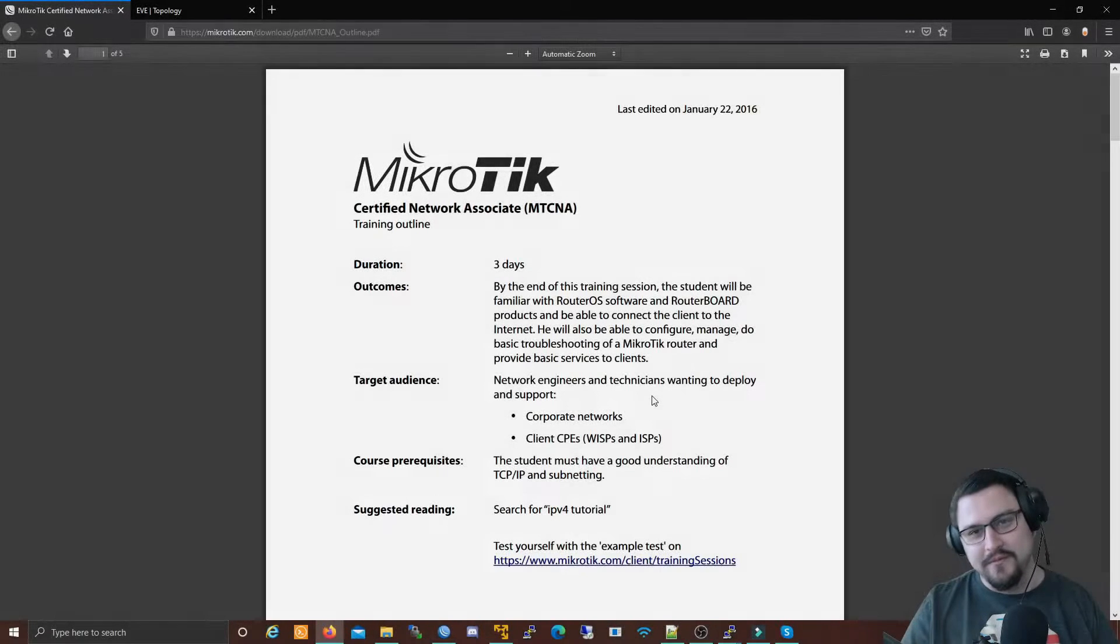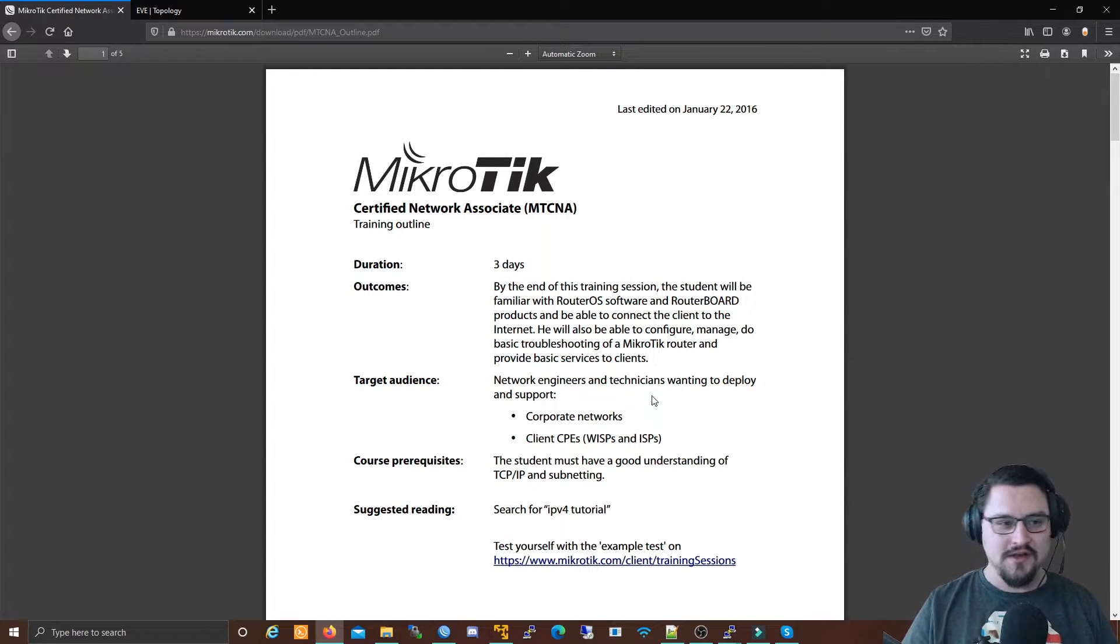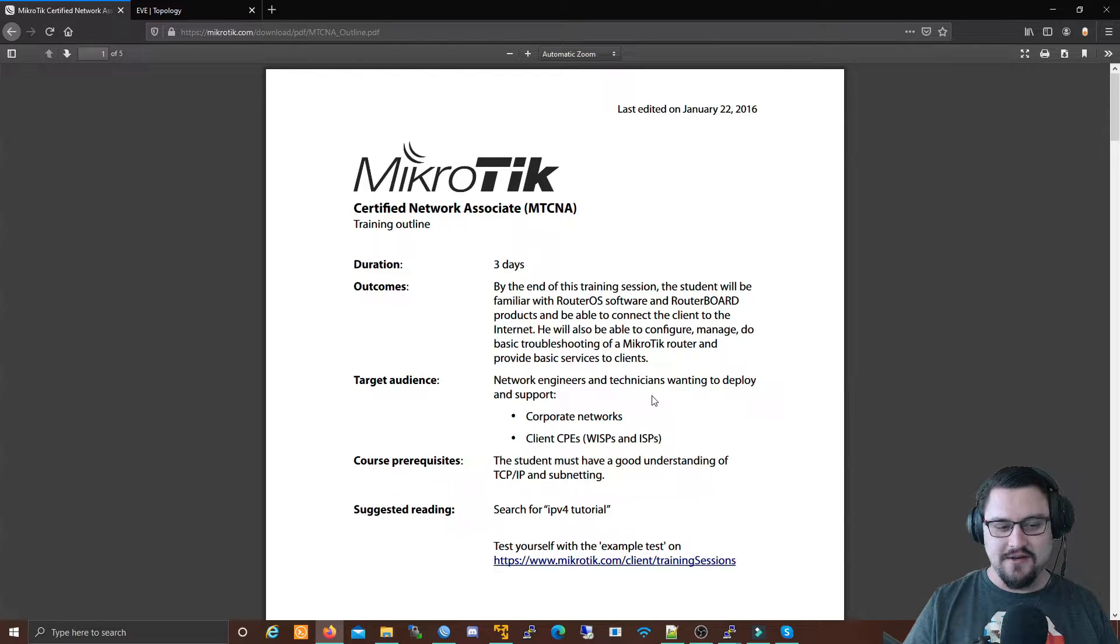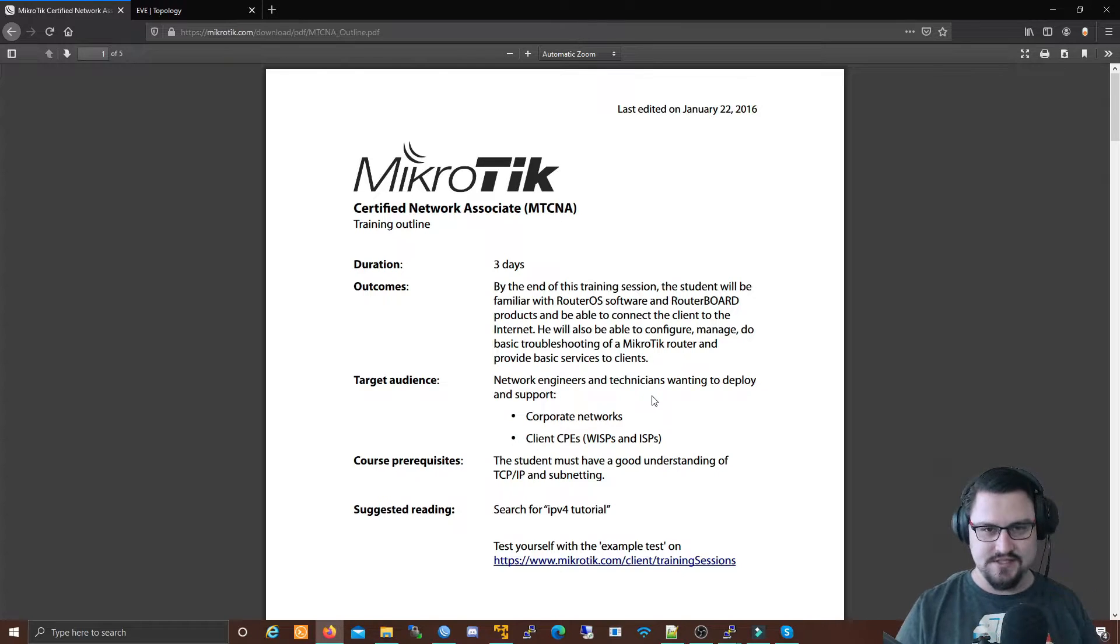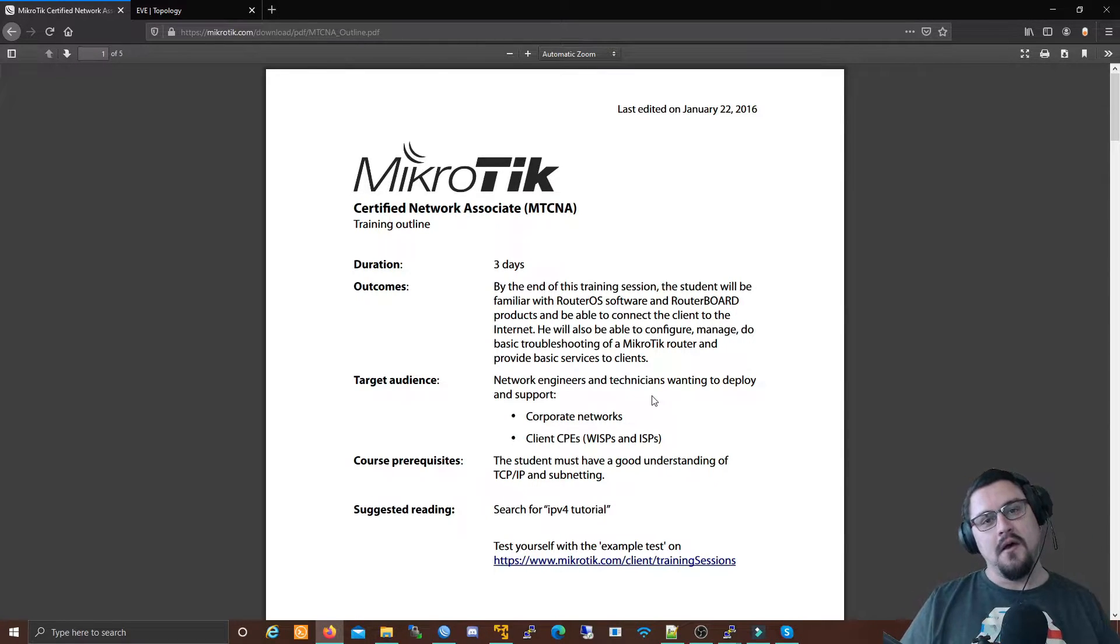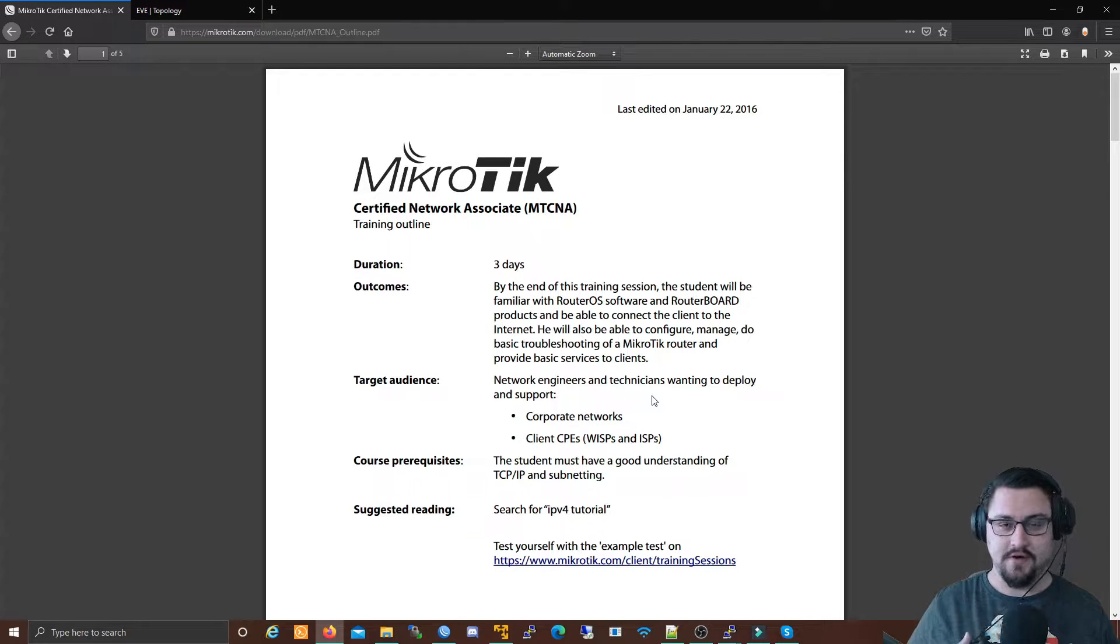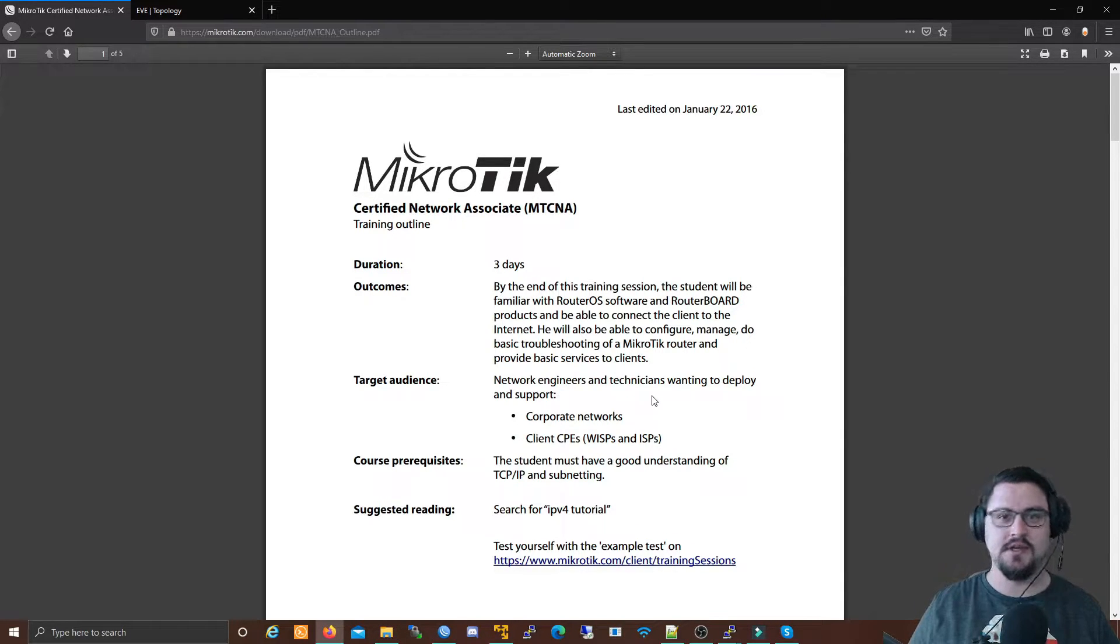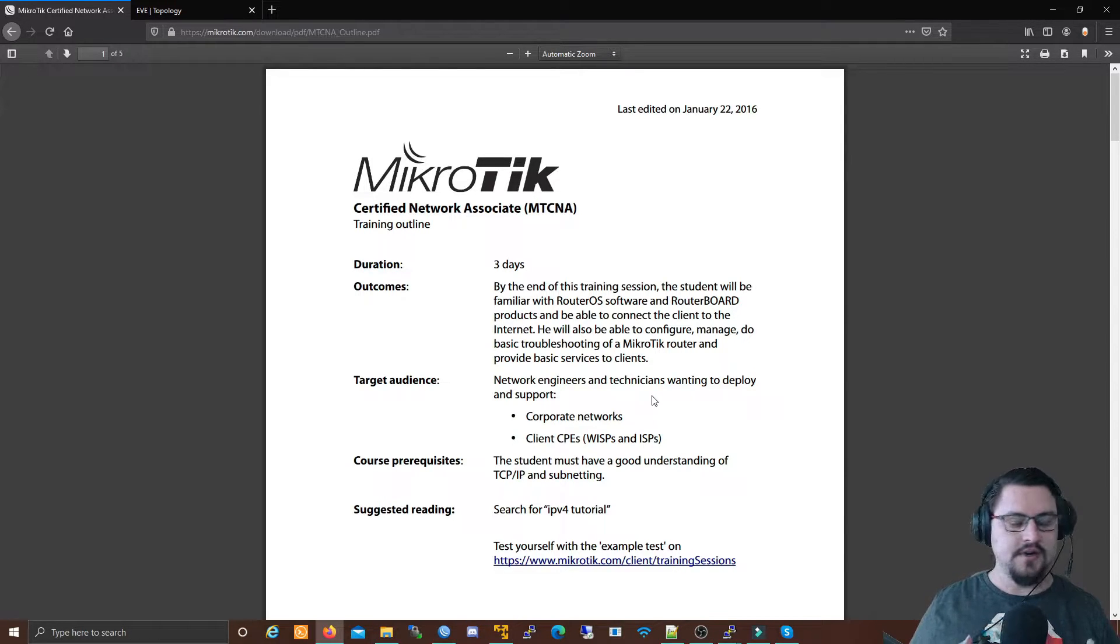Hey everybody, it's the networkberg here. Hope you've been doing well. This video is going to be something that is actually not covered by MikroTik in the MTCNA, which is the entry level certification for MikroTik. But I feel this is vital to understand, especially in the beginning of your networking career, and that is VLANs.